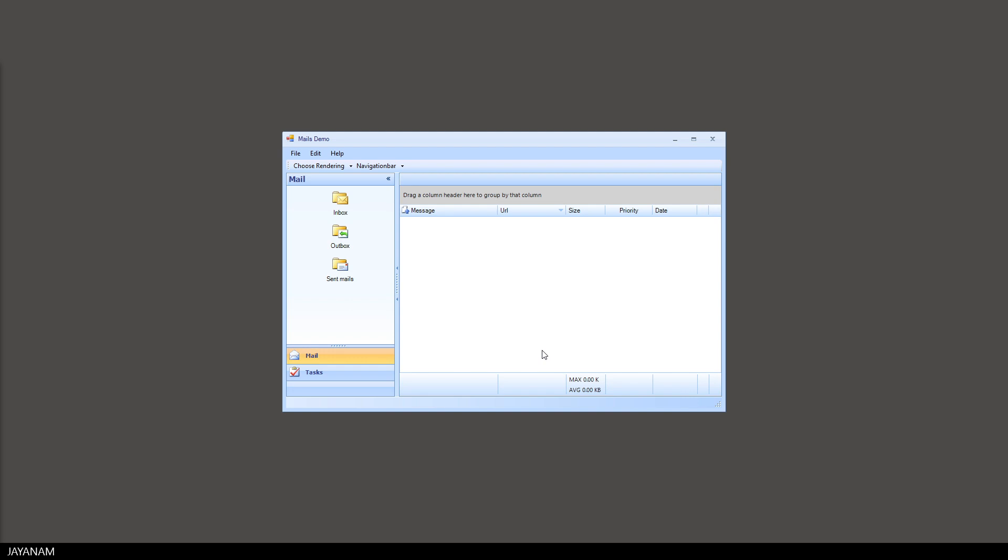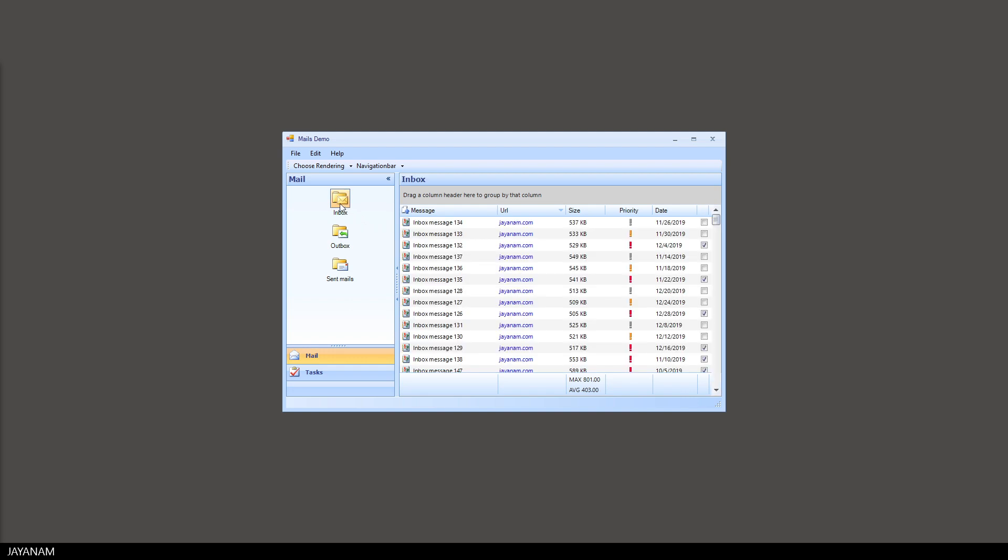This one is a kind of Microsoft Outlook style application and here you can see we have a data grid control with custom rendering and embeddable controls for the cells.